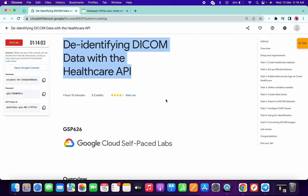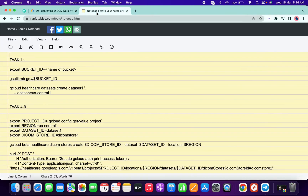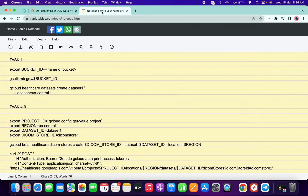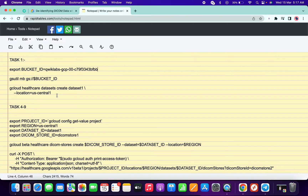I try to make this lab as simple as possible. We have to use this document — I will share the link in the description box. Open that link, copy your project ID, and make the changes over here. Make sure there is no extra space. Now copy all the commands for task number one.